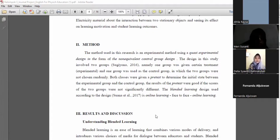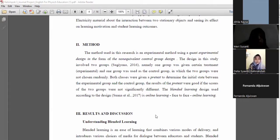The method used in this research is an experimental method using a quasi-experimental design in the form of the non-equivalent control group design. The design involves two groups: one group was given a certain treatment as the experimental group and one group was used as the control group, and the two groups were not selected randomly. The blended learning design used includes online learning and face-to-face online learning.